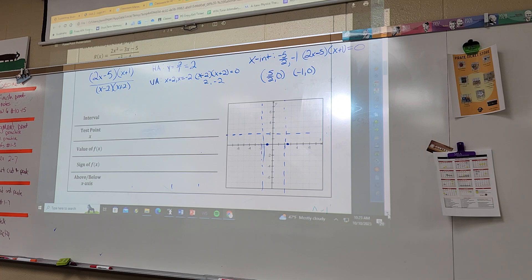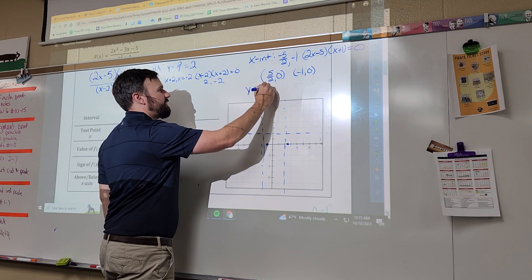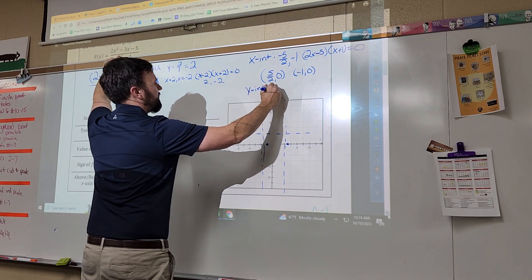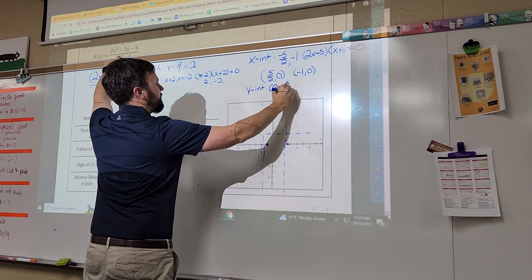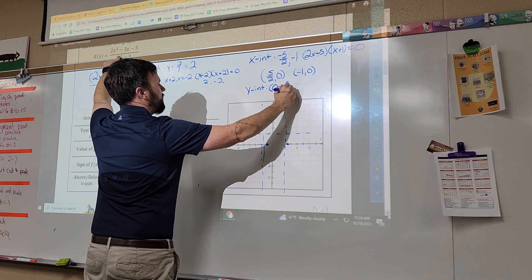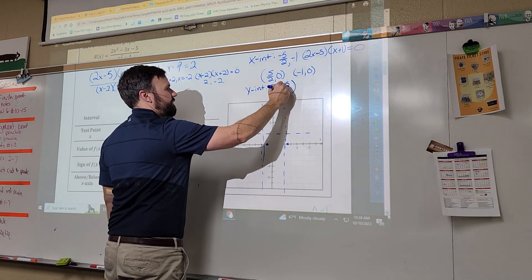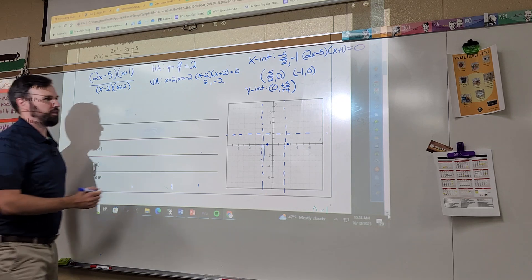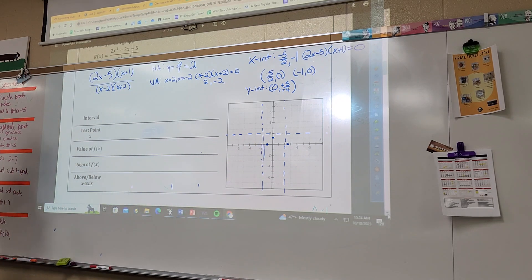What do I plug in to find my y-intercept? Zero. When I plug in zero up here I get negative five over negative four — so it's positive. So the y-intercept is up here.